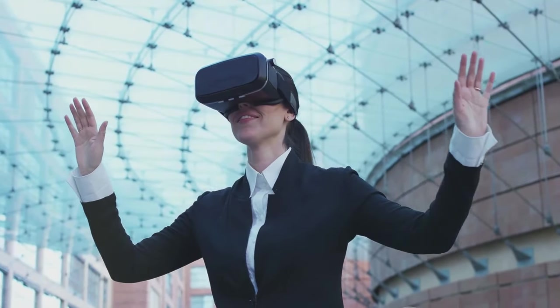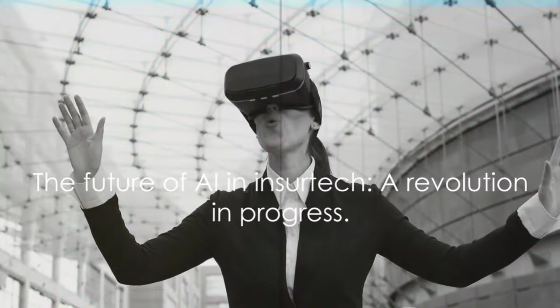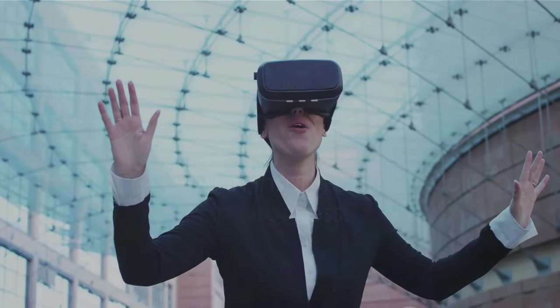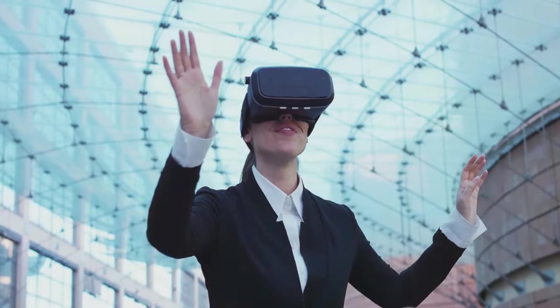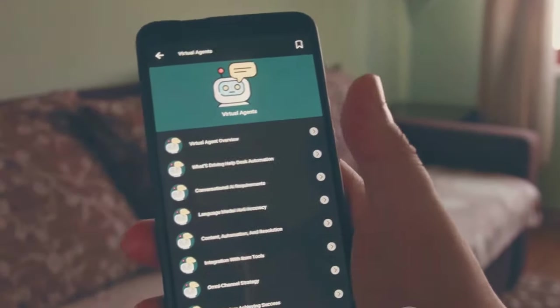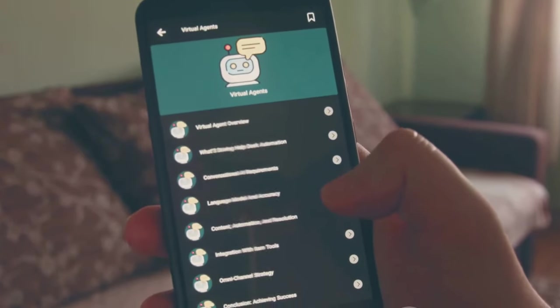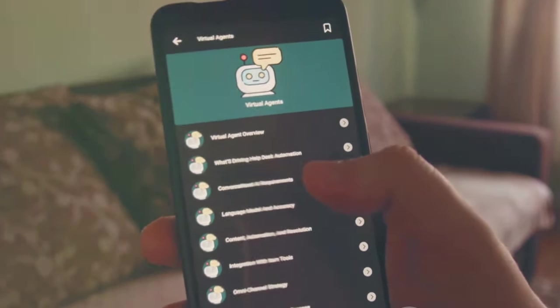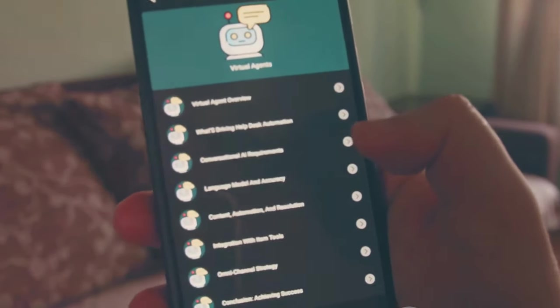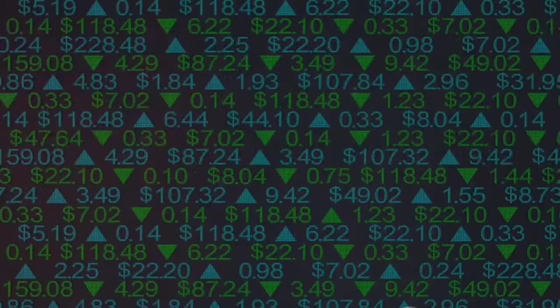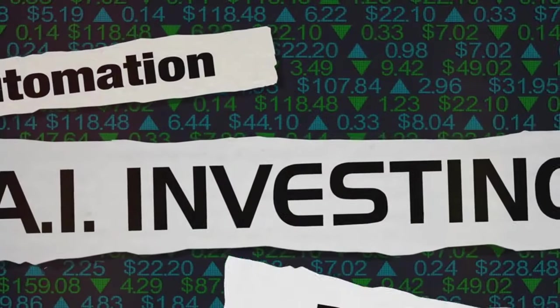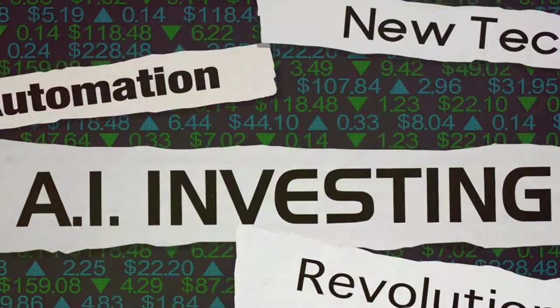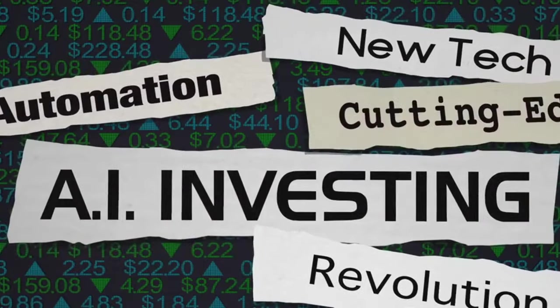As we stand at the cusp of this AI-led revolution in InsurTech, we can't help but wonder, what does the future hold? Will AI continue to disrupt the industry in ways we can't even imagine? Or will it reach a plateau, its potential fully realized? The truth is, we don't know. The pace of technological change is so rapid, it's impossible to predict with certainty what the future holds.